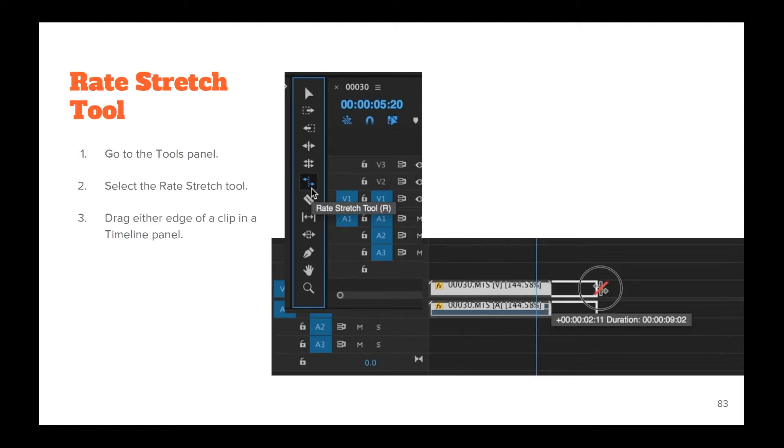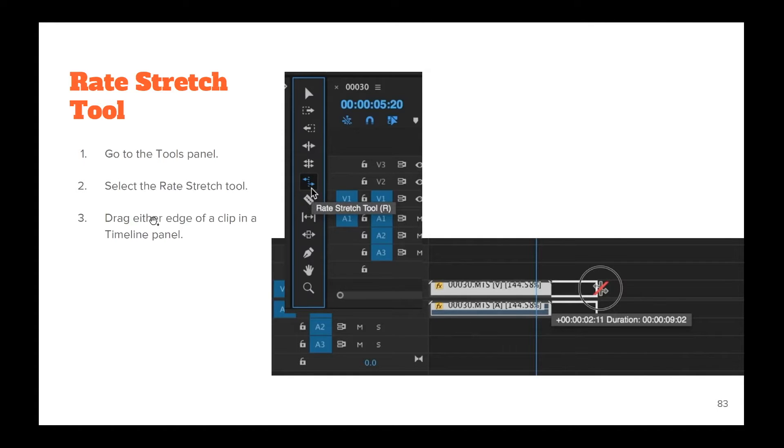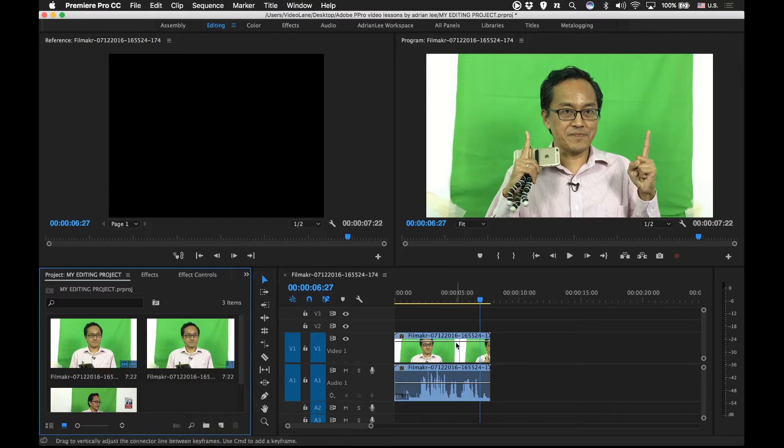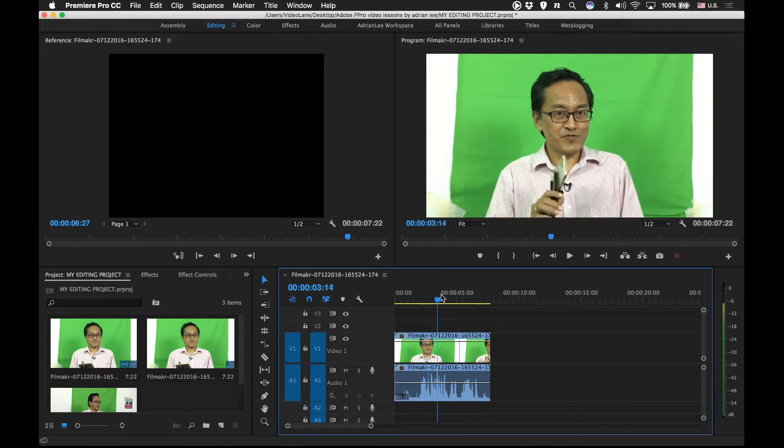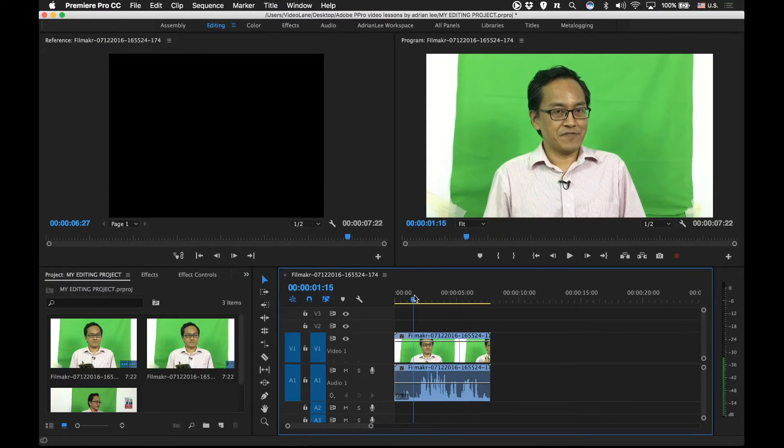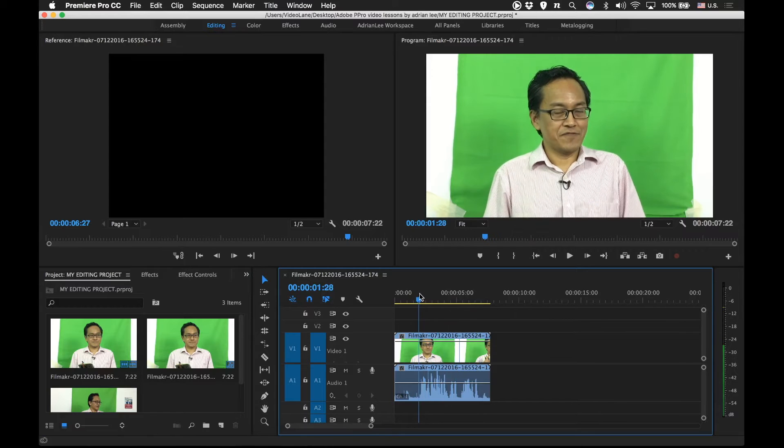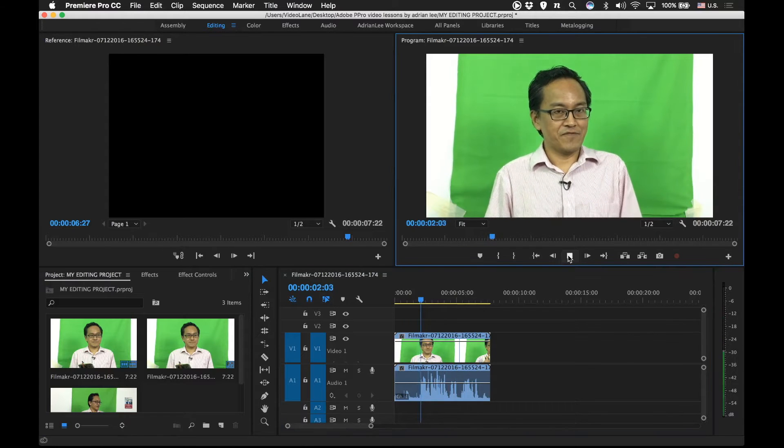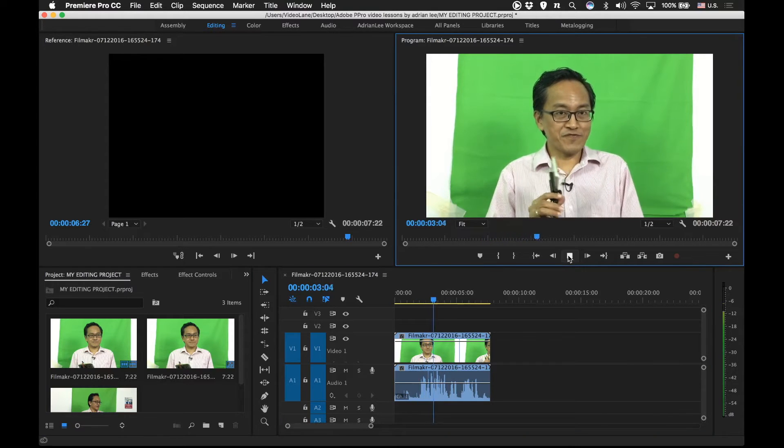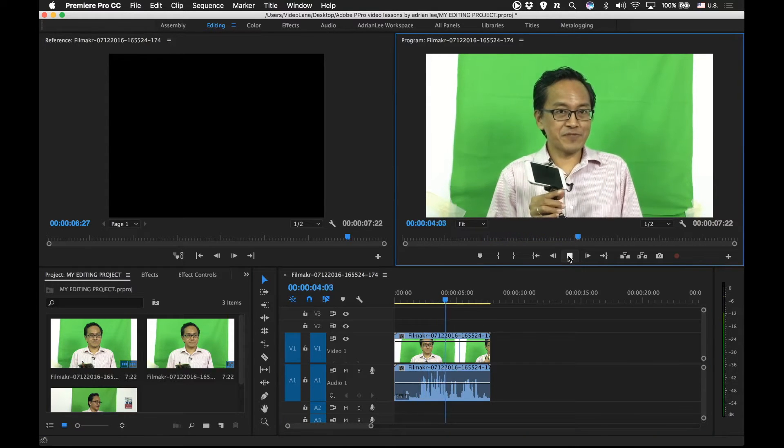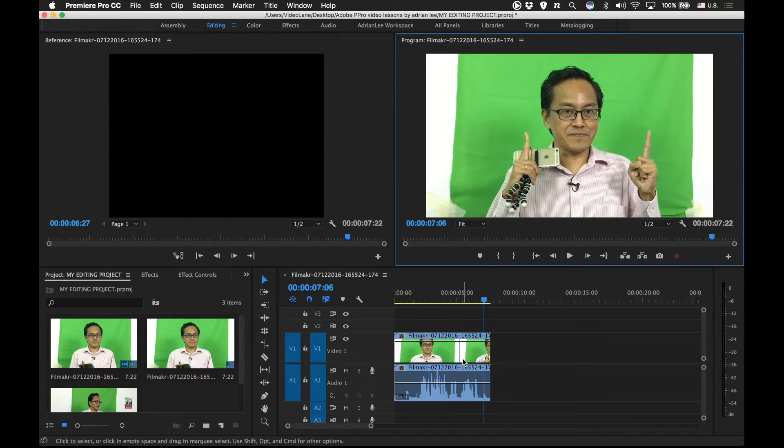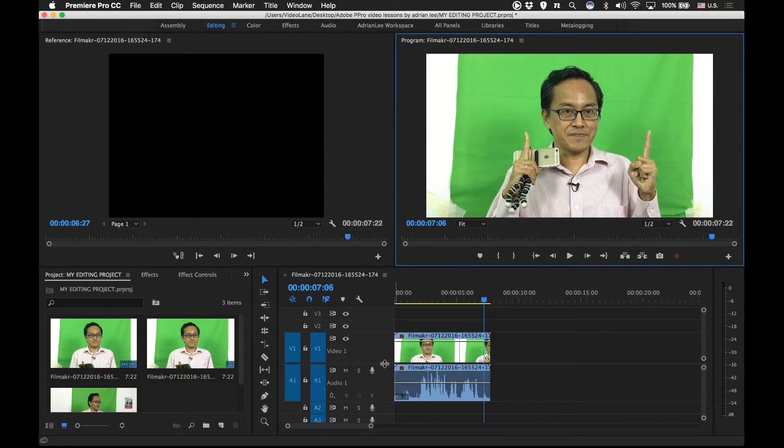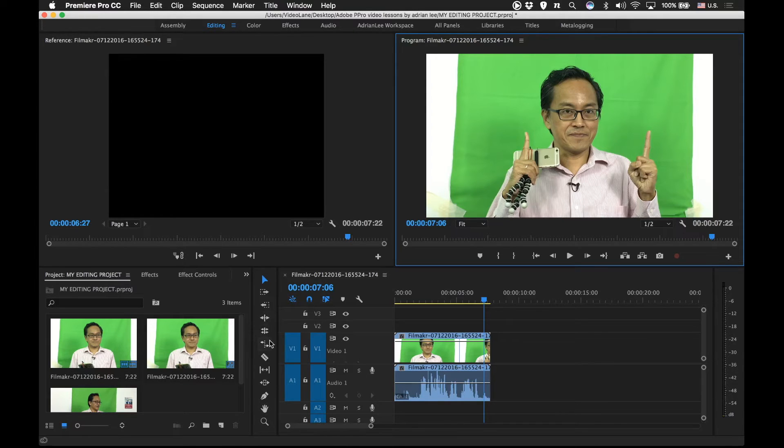First, the rate stretch tool. Go to the tools panel over here, select the rate stretch tool, and then drag either edge of a clip in the timeline panel. So, let's do it! Let's presume that this is the clip we want to change speed. Let's listen to the original speed first. For more smartphone videography tips, go to videolane.com. Pretend that we want to slow it down. So we're going to the tools panel, which is here, and select rate stretch tool.